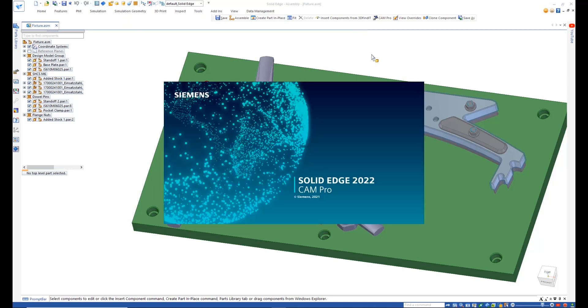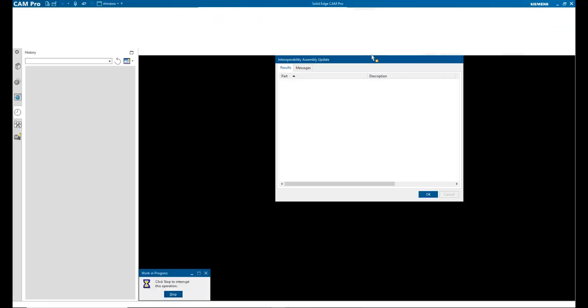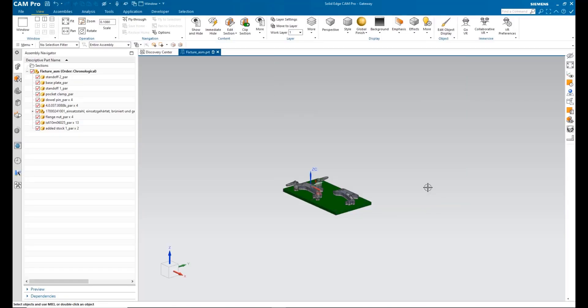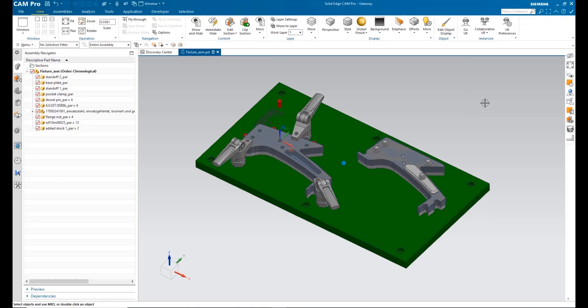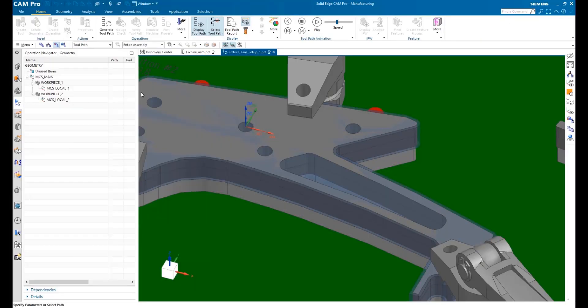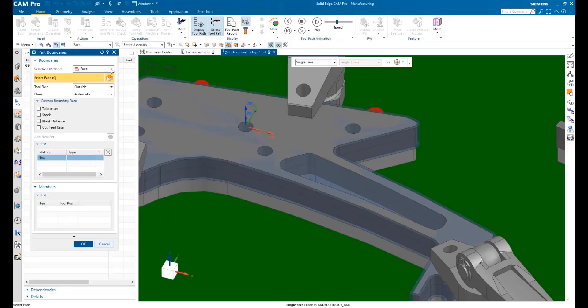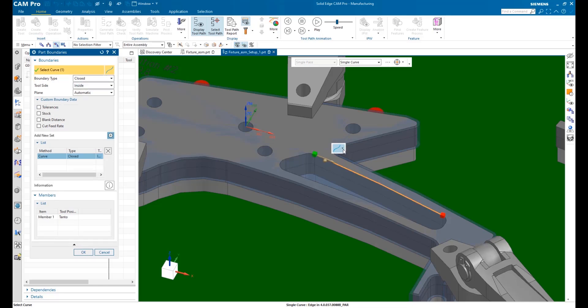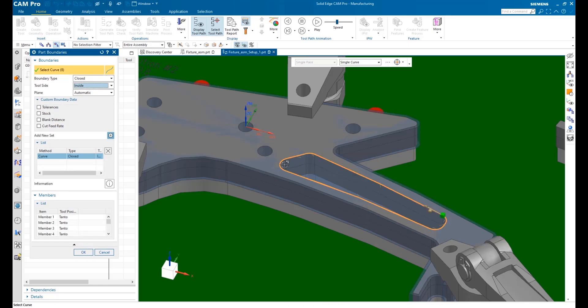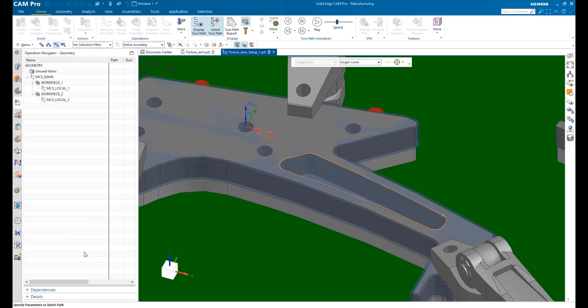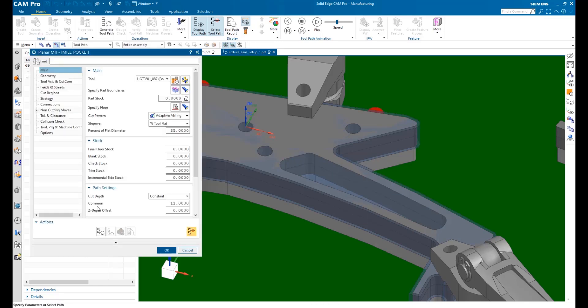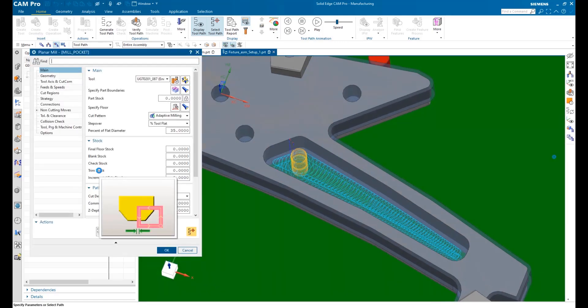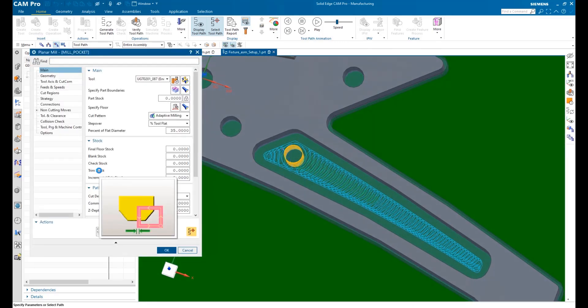One click sends the entire assembly to Solid Edge CAM Pro. Associativity is maintained to the complete assembly, so if there are any last-minute changes, you can quickly accept them and continue the NC programming process. New for Solid Edge CAM Pro is the ability to create adaptive roughing tool paths for 2.5 axis operations, included at no additional cost. These are faster than traditional tool paths and extend the life of the cutting tools.